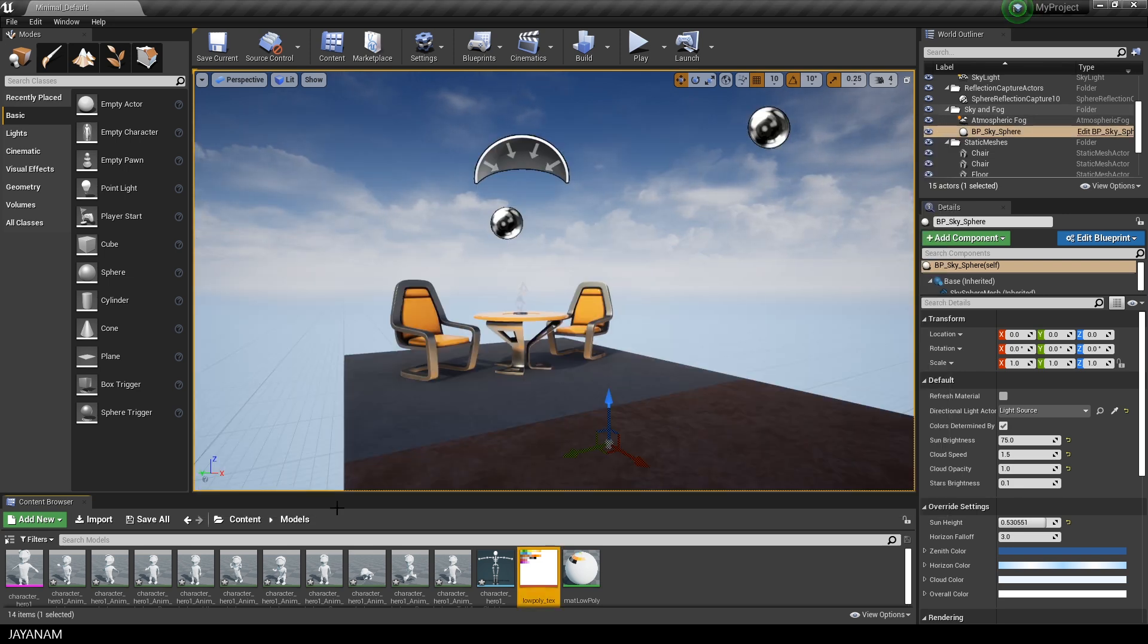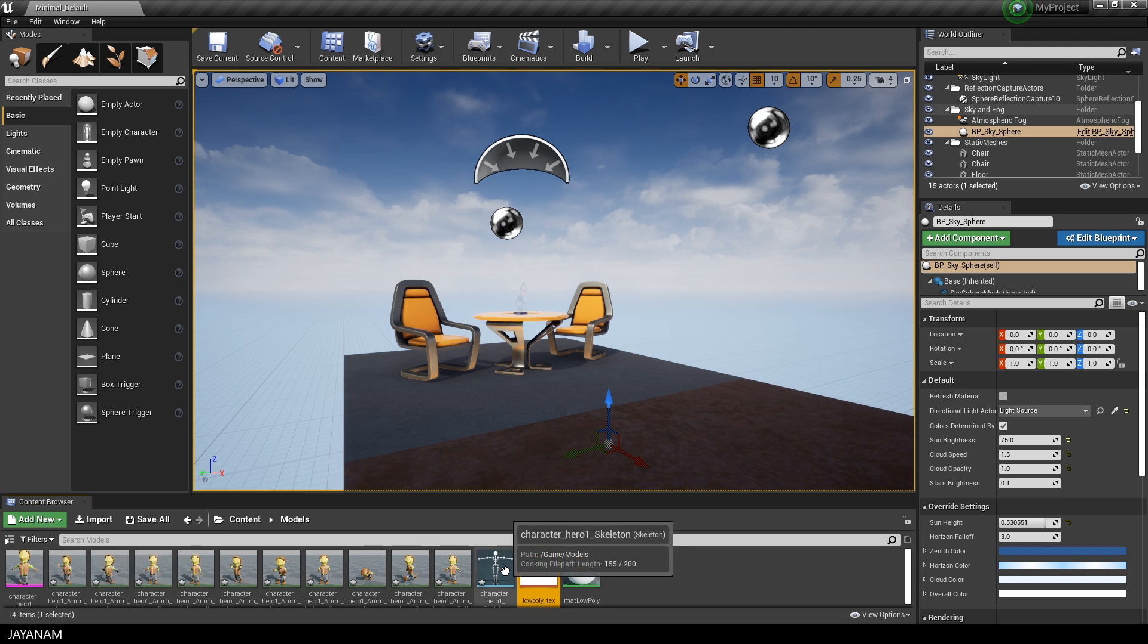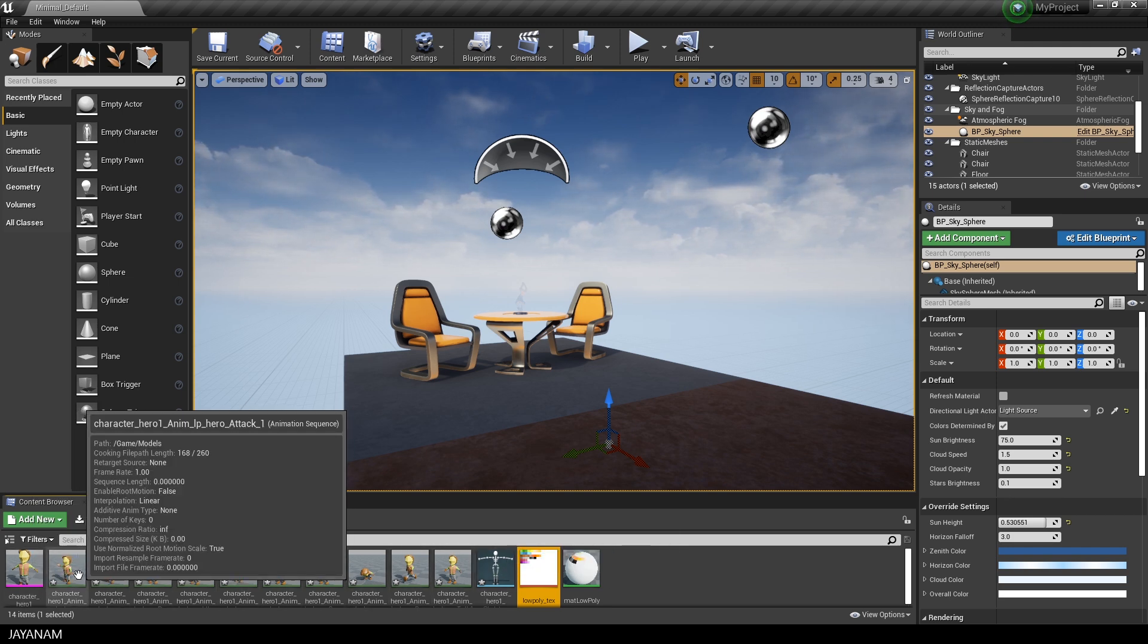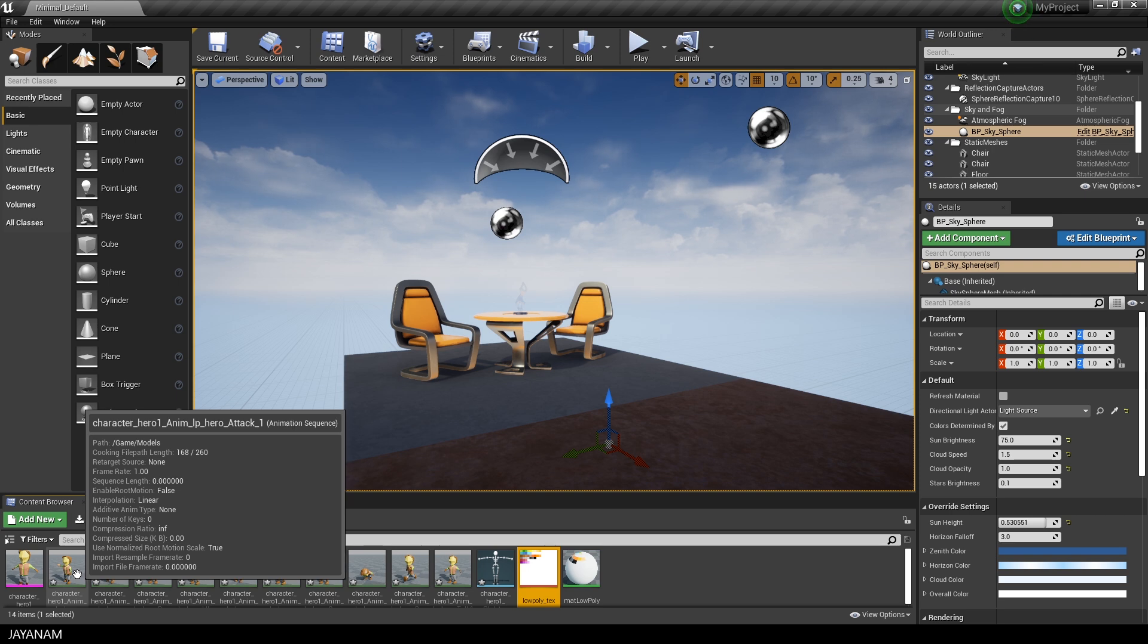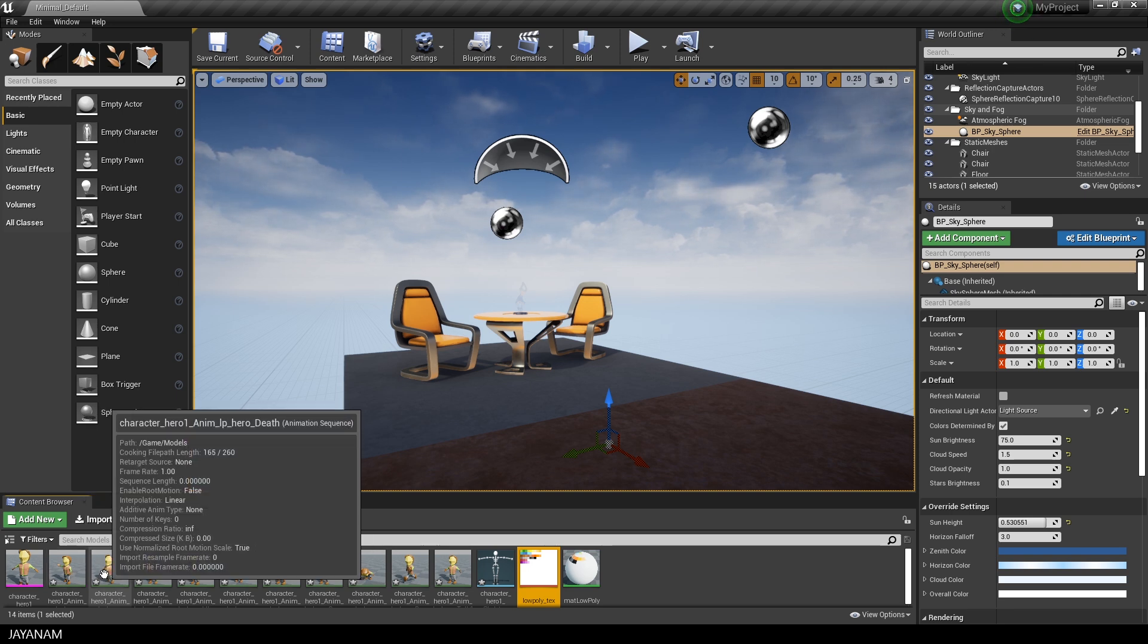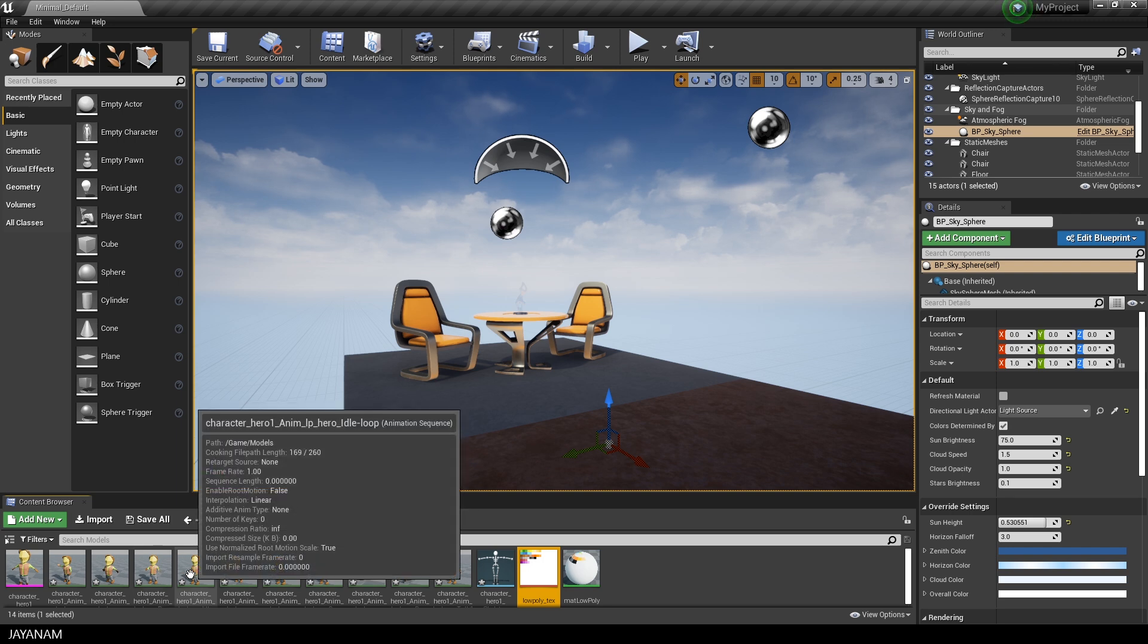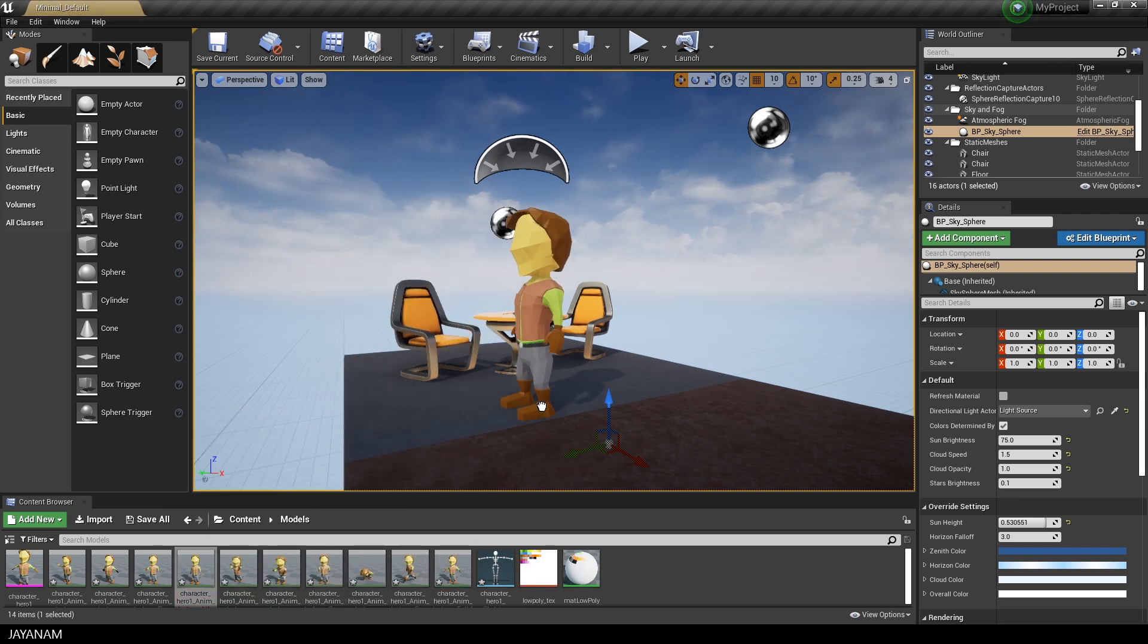After saving this you can see that the preview images already display the texture, the material that we created. And now we can drag one of these imported animations into the scene. For example, this idle animation.